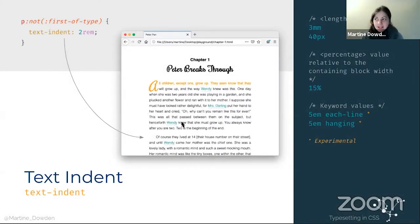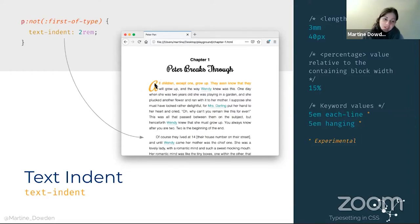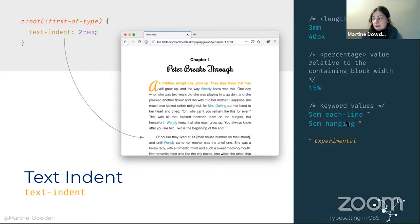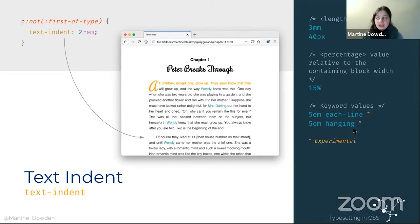Text indent is exactly what it sounds like. In this case, I'm going to say: every time I have a paragraph that's not the first paragraph — because we did a pretty drop cap on the first paragraph — I want you to indent the first line. Super simple. It takes any kind of fixed or relative values. There are starting to be some experimental things with 'each-line' and 'hanging,' but most of them are behind flags and may or may not work depending on your browser version. So beware — they're playing with it, but for production I wouldn't recommend it yet.